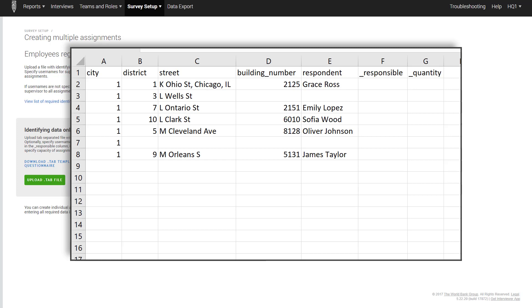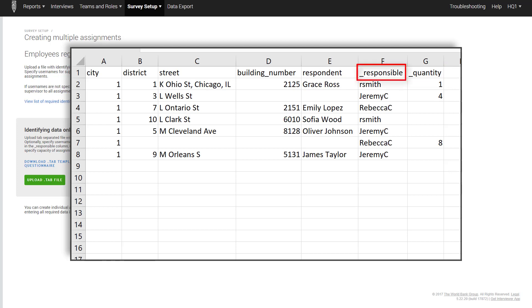During batch upload of interviews, this limit is placed into the variable quantity. If this variable is not specified, one is assumed. The person responsible for the assignment may be specified in the variable responsible, which accepts the login names of supervisors or interviewers. Do not leave empty fields in the responsible column.